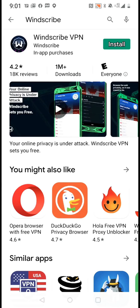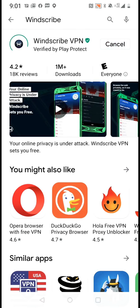I'm using my Android phone right now, but everything I'm doing you can do with your device whether it be a Fire Stick, Android box, or whatever the case. You're going to search for WinScribe, and you'll see where it says WinScribe VPN — you install it.